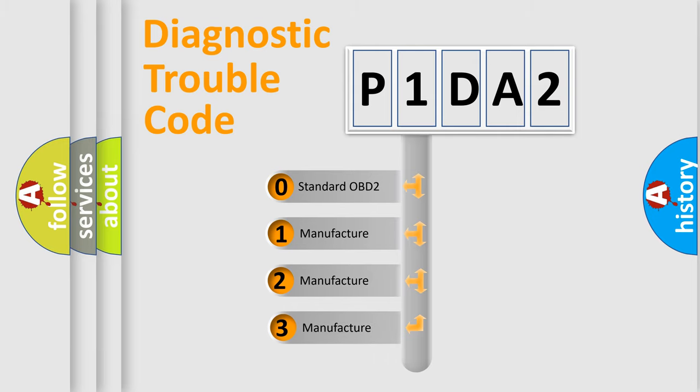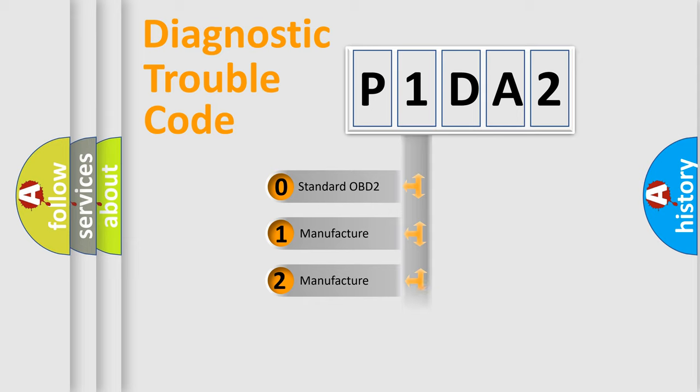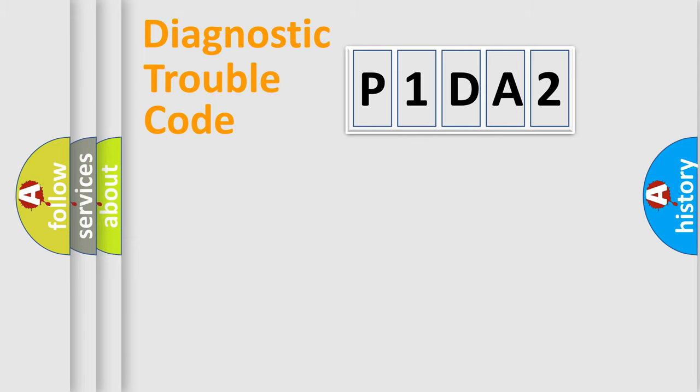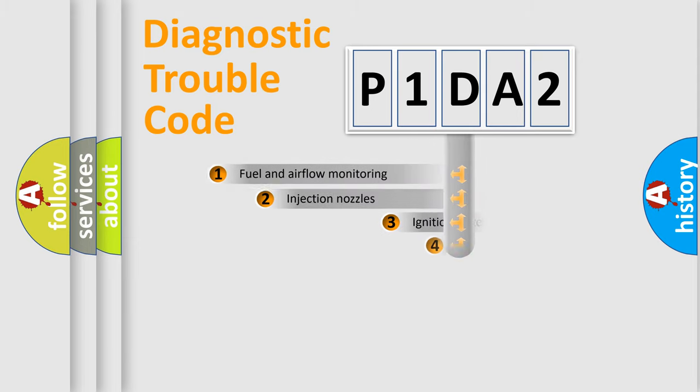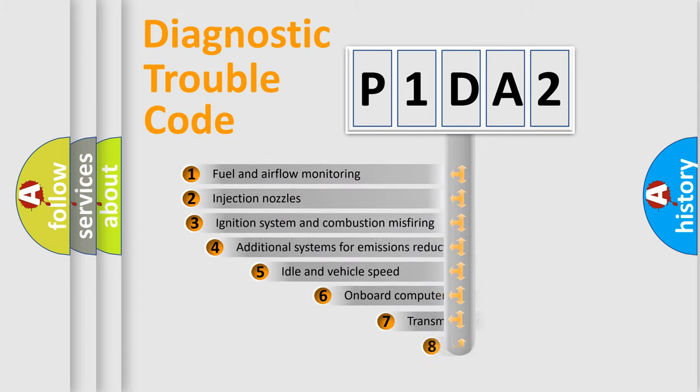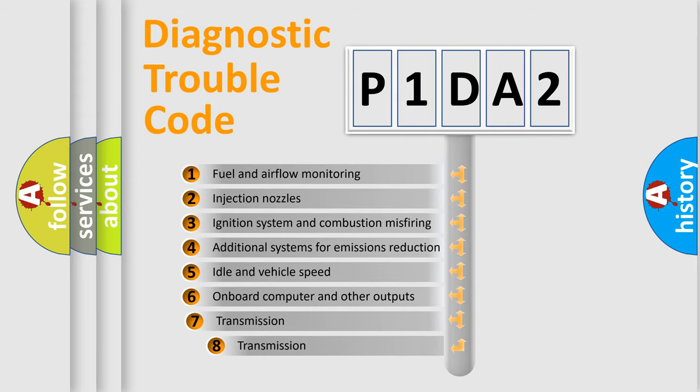If the second character is expressed as zero, it is a standardized error. In the case of numbers 1, 2, or 3, it is a manufacturer-specific expression of the car-specific error. The third character specifies a subset of errors.